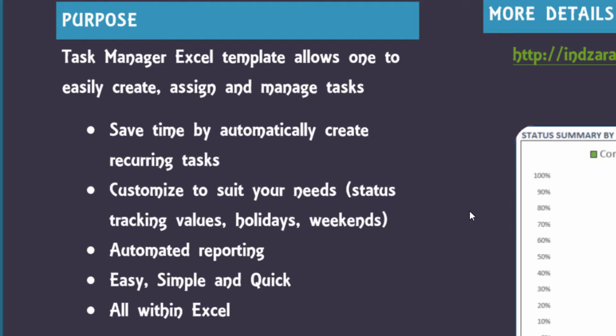There is a lot of customization options available. For example, in terms of tracking your status of the different tasks, you can have up to seven different status possibilities or status values. Other customizations include you can enter your holidays for your company or you can also customize the weekends according to your business needs.